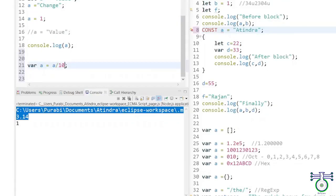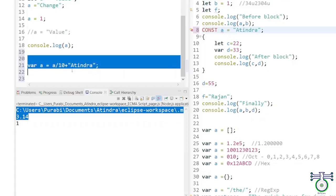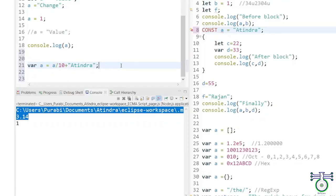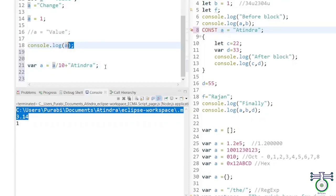But if we later assign a string value to the same variable, the result of the same division operation would be NaN, which means not a number.